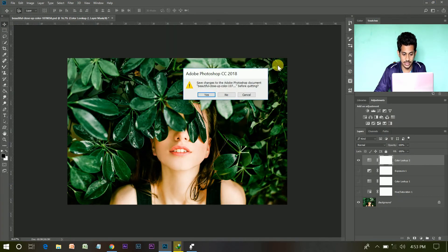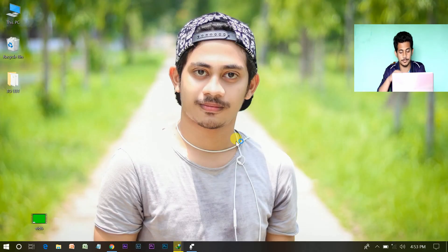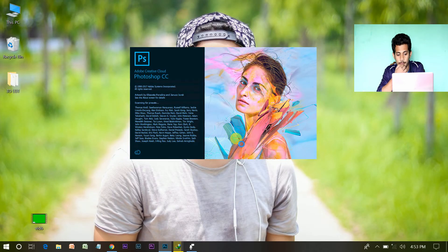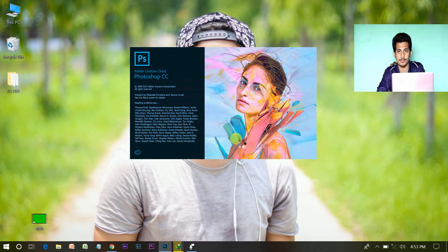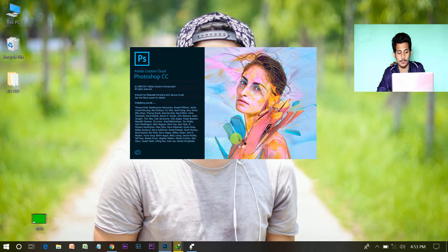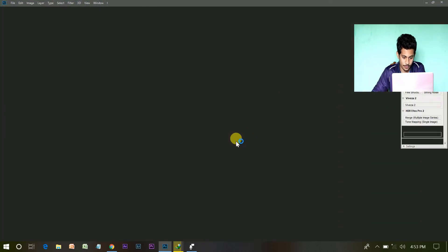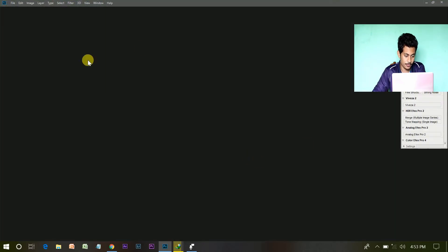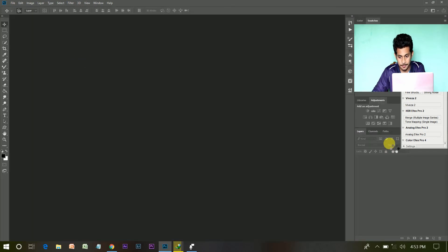And restart it. Back to my Photoshop. Open your Photoshop.